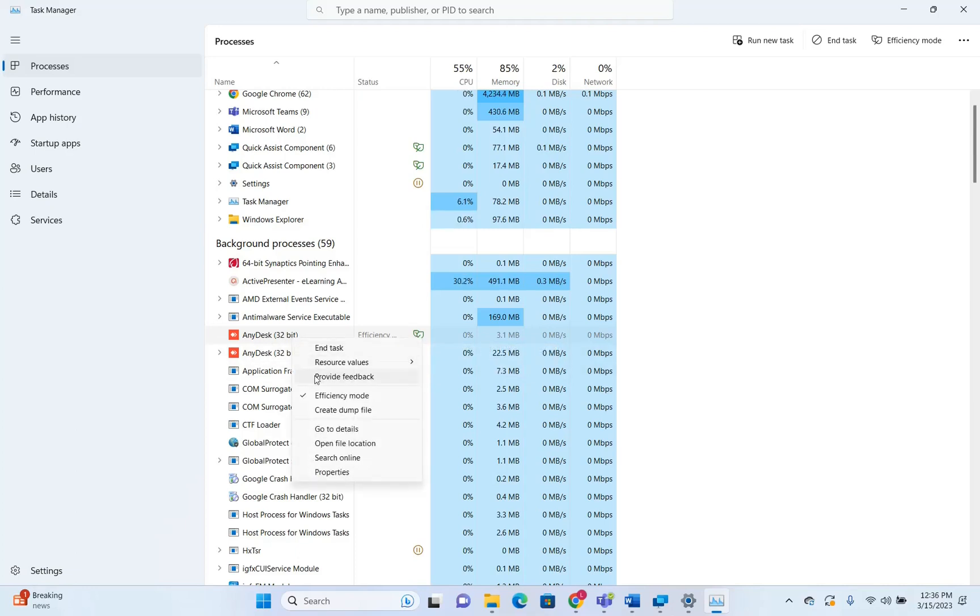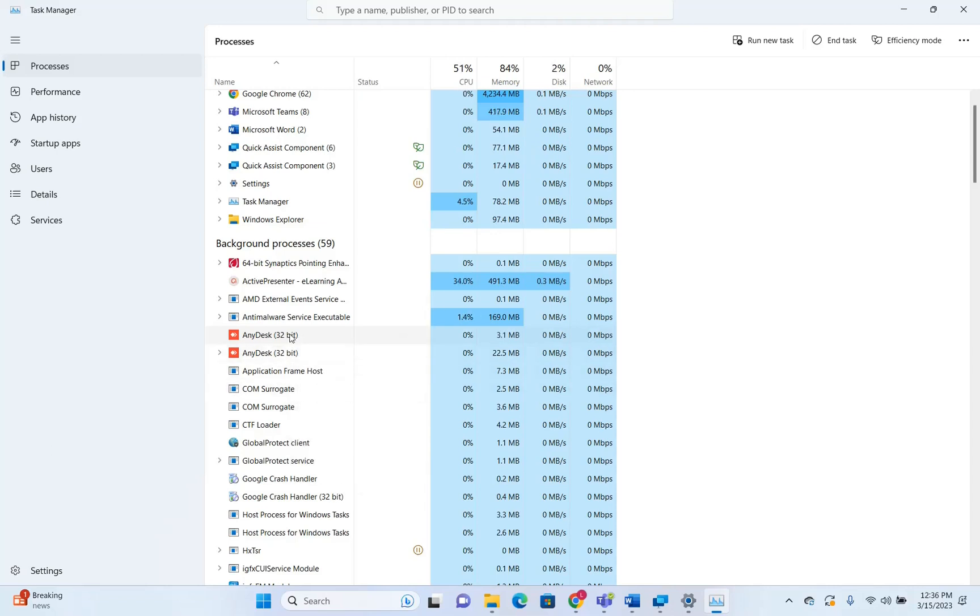If you want to take it out, you click with the right of the mouse over the process, and then you unselect efficiency mode. Now, the next change is related with the settings.